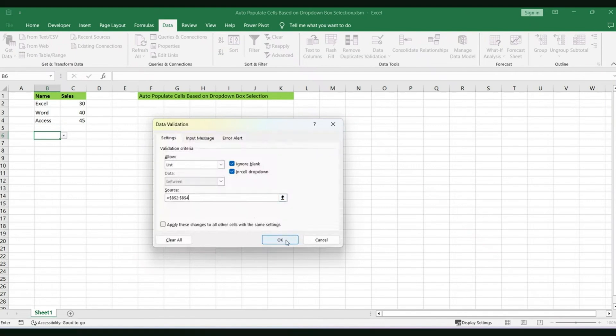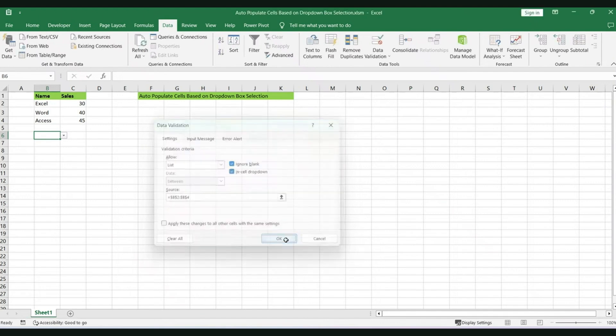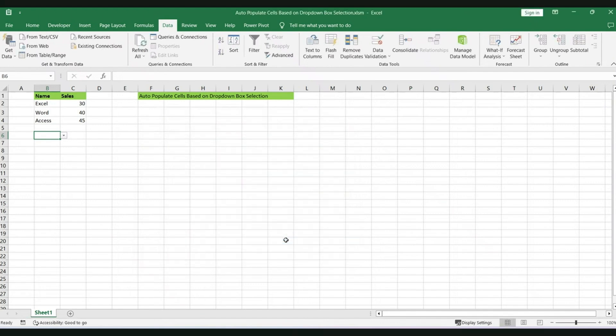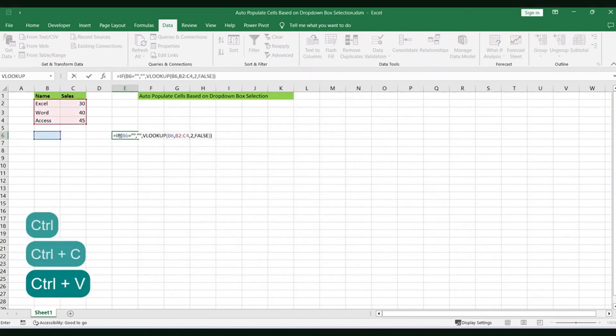The next thing you'll do is go ahead and copy this code in onto any other cell that you'd like this value to be populated in. So what you'll do is you'll replace the cell names with the first one will be where your list is.